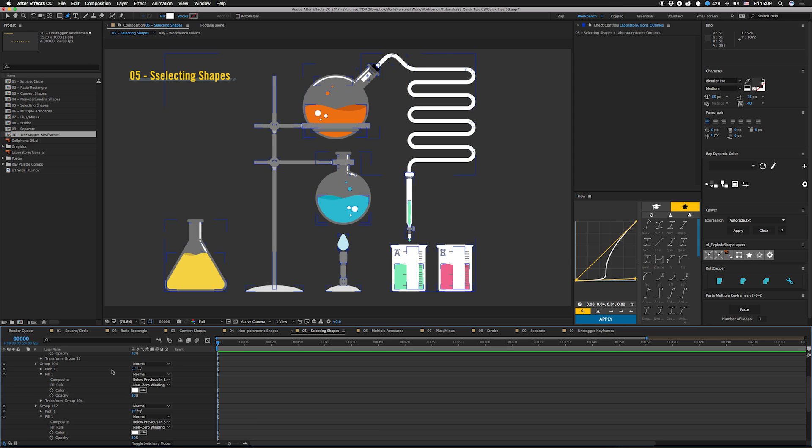Often I'll use that to keyframe paths too. When you hit SS, you can just open up one of them and click the stopwatch on the path, and it'll do it for all the ones you had selected.